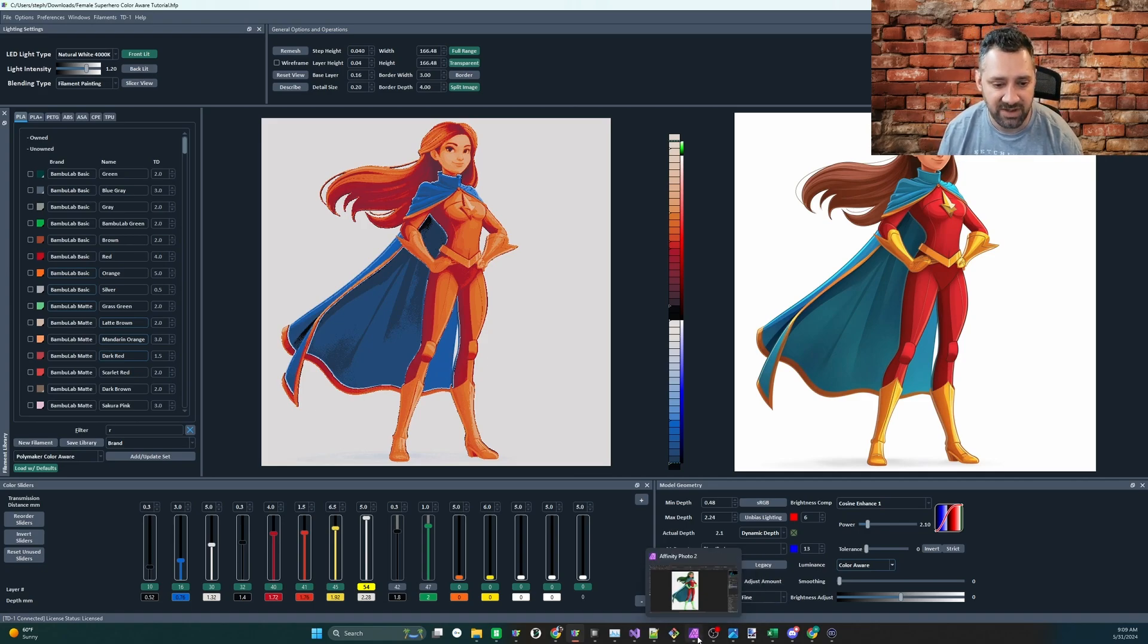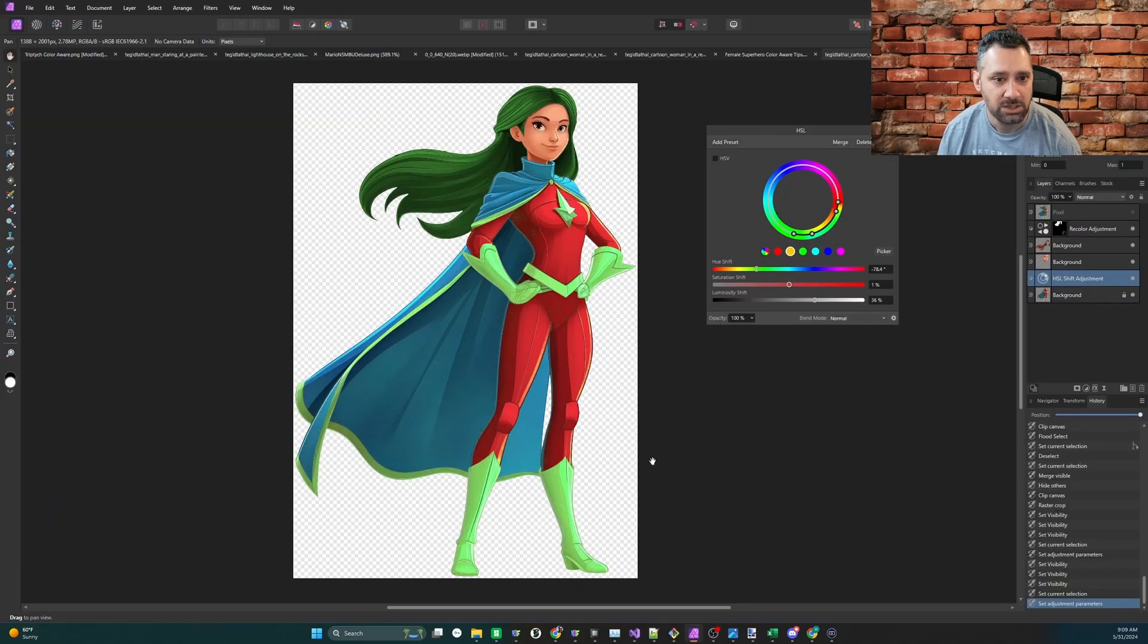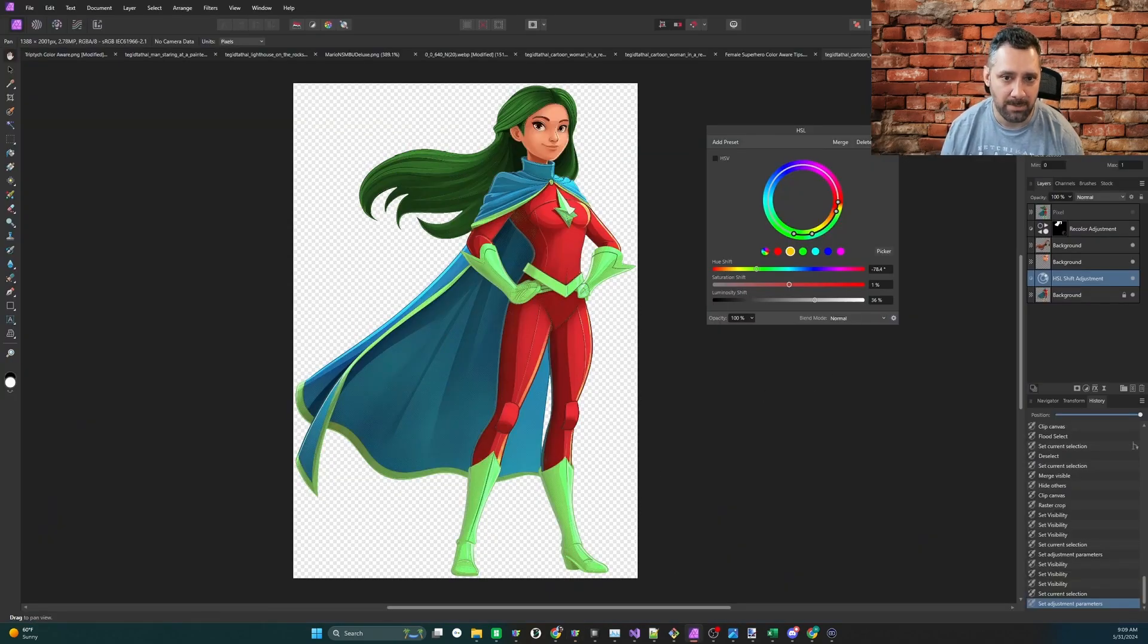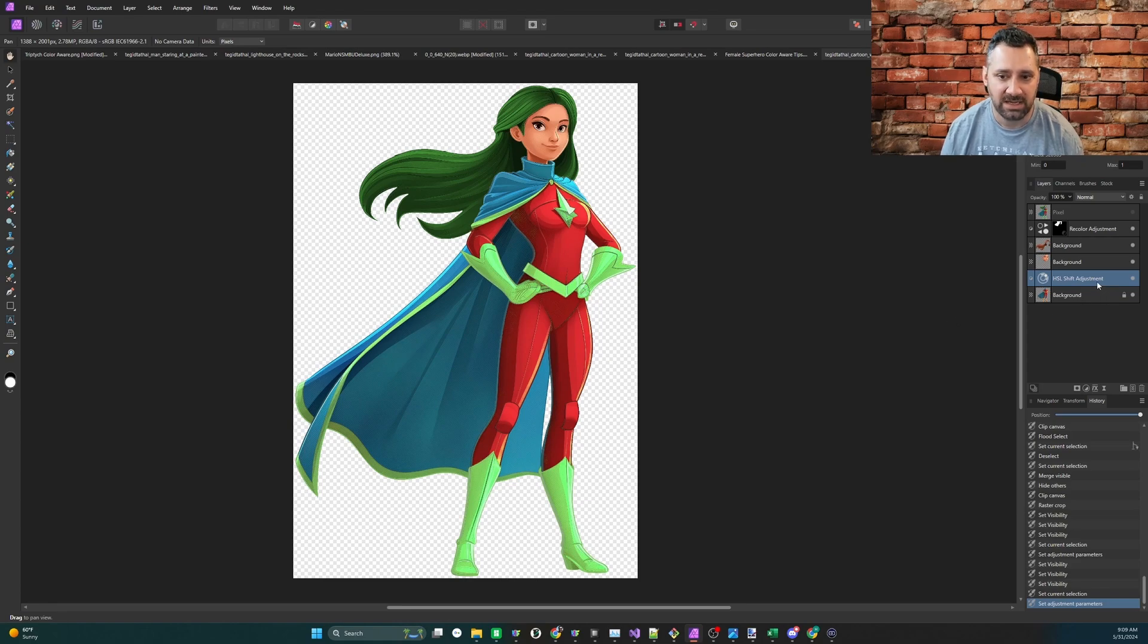Now, I'm going to show you in affinity how I do it, it can be done in other modes as well. So here it is in affinity, all done, okay, great, it's all done. That's not very helpful, right? Alright, let's go back and look at what I did.